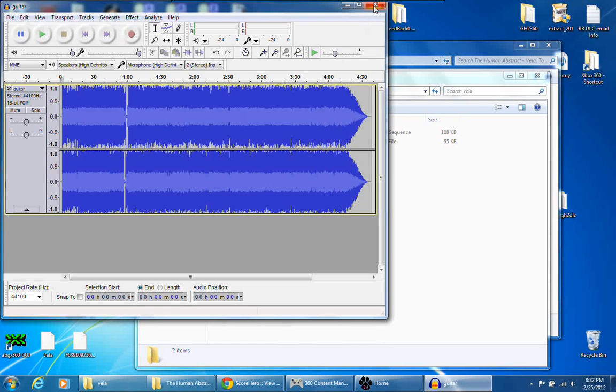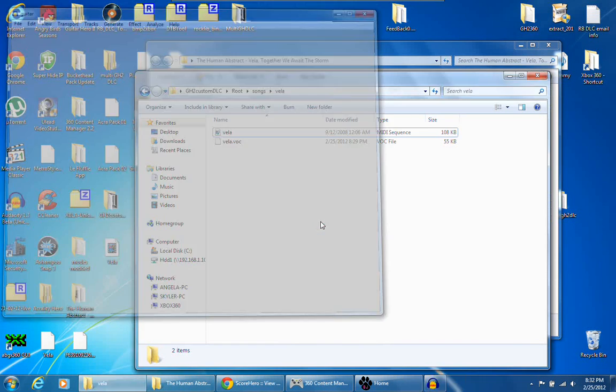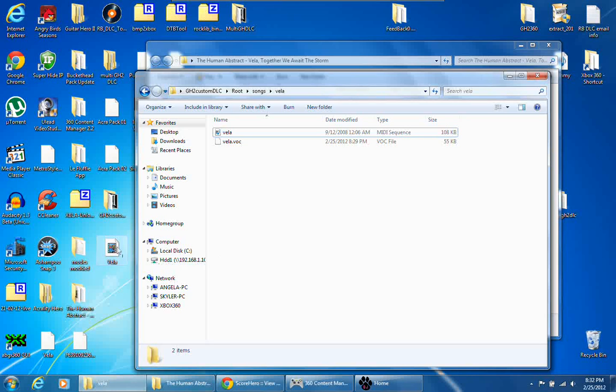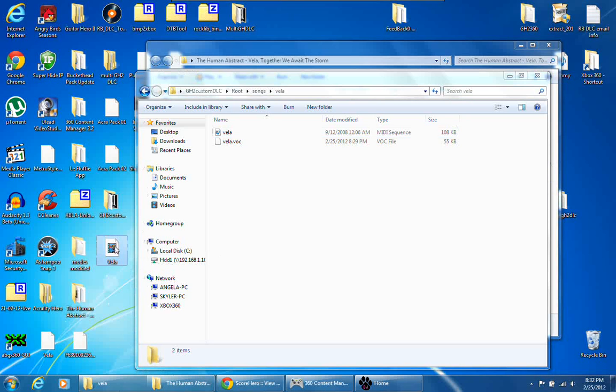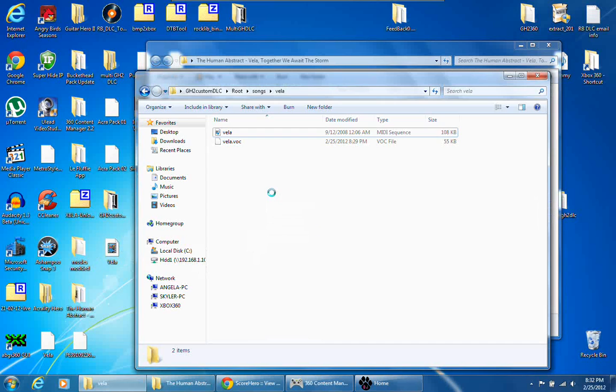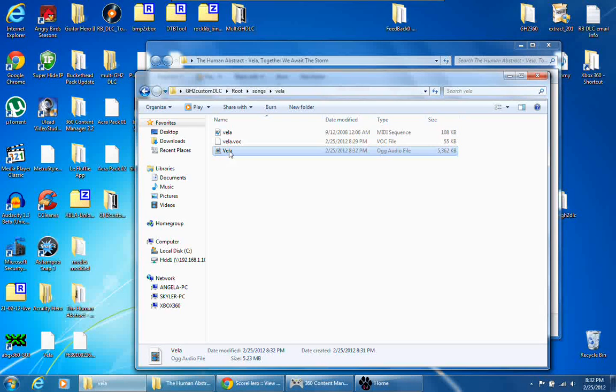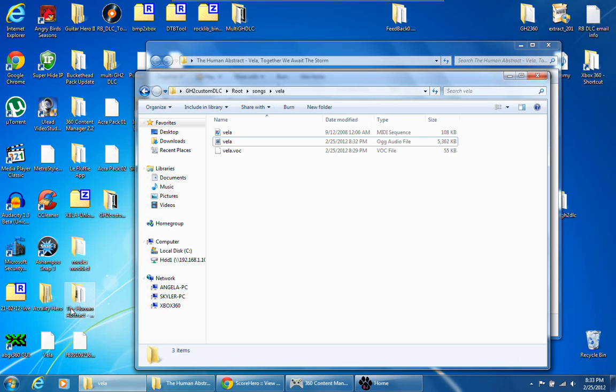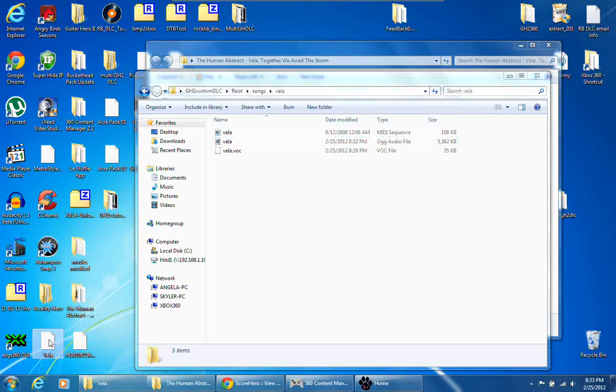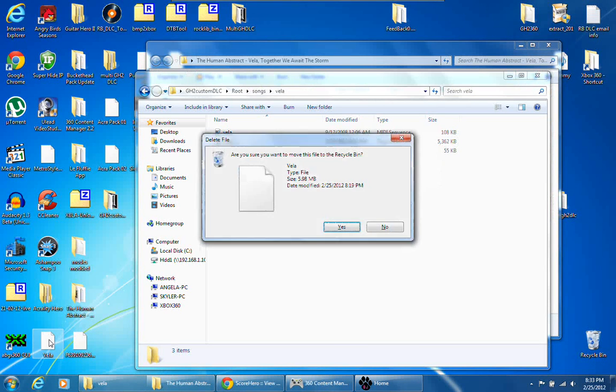And once that's done, you can close Audacity, and this OGG file you can just drag into your songs, rename it so it's exactly like the rest. Actually let me get rid of that, that was from a previous recording.